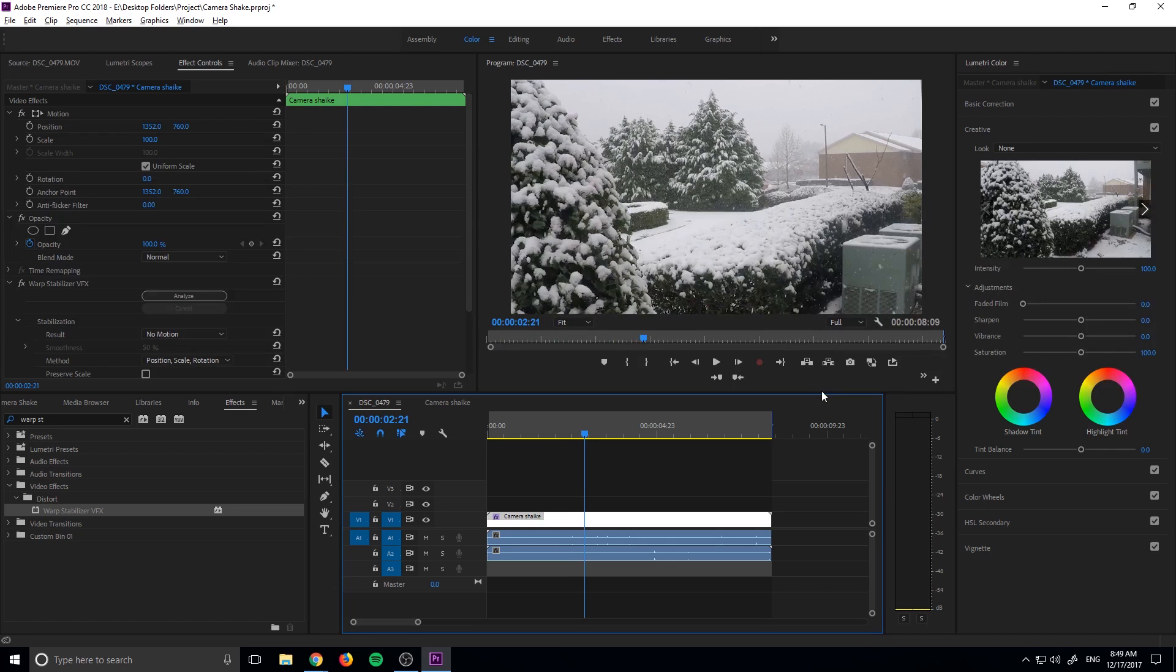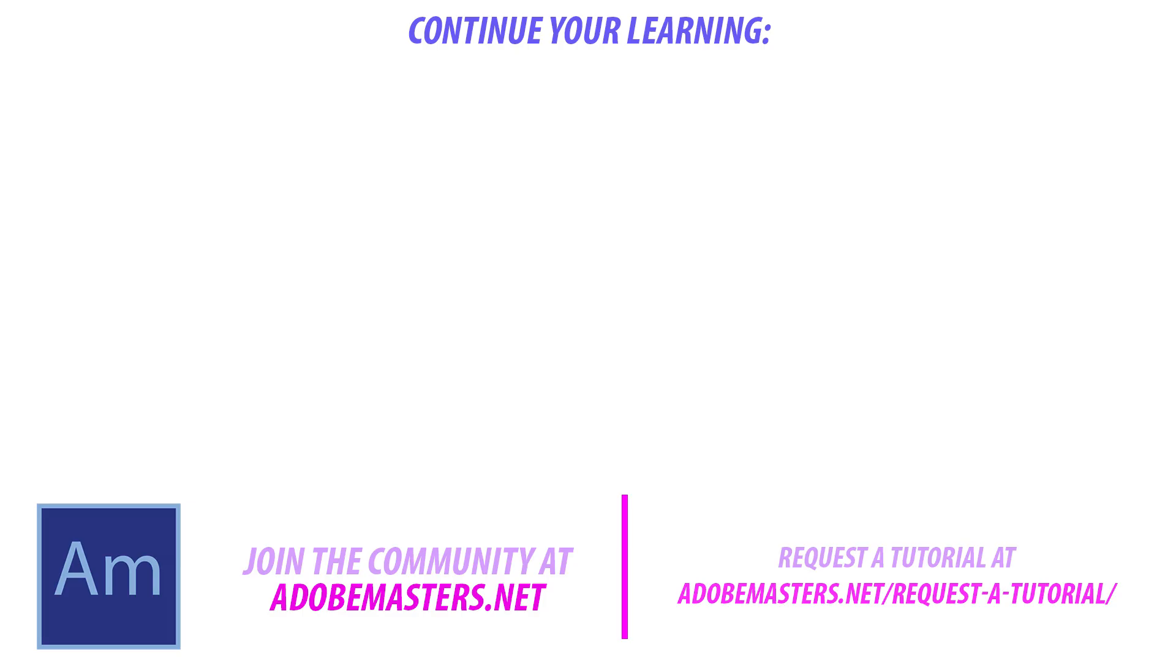Thanks everyone for joining me. If you have any questions or comments, go ahead and throw them in the comment section below on our website, adobemasters.net. If you want to see more videos similar to this one, go ahead and hit that subscribe button. I make a video every other day on Adobe related products. And until next time guys, see ya.